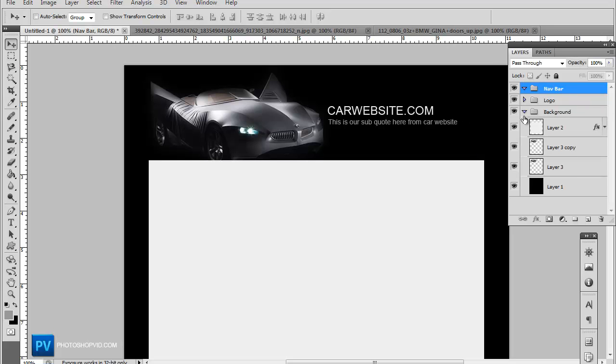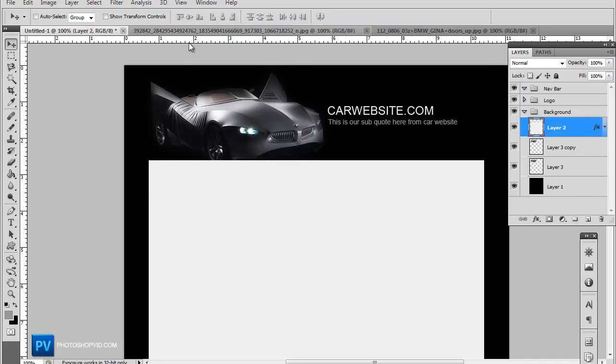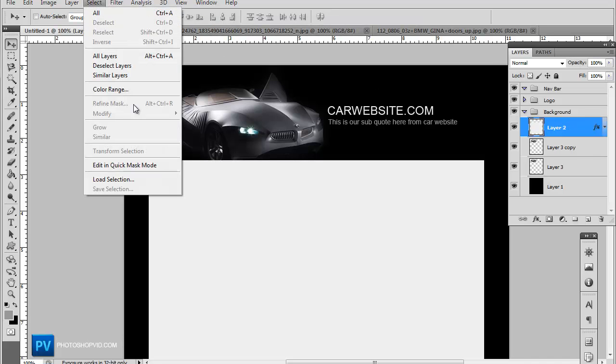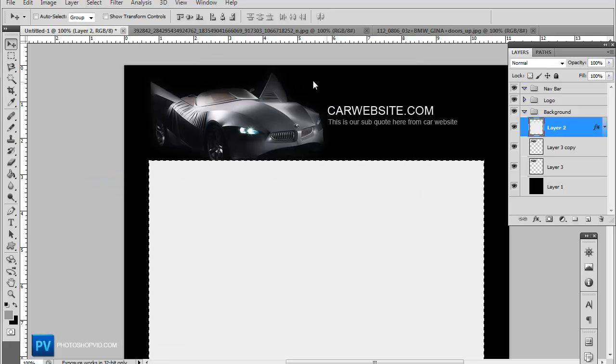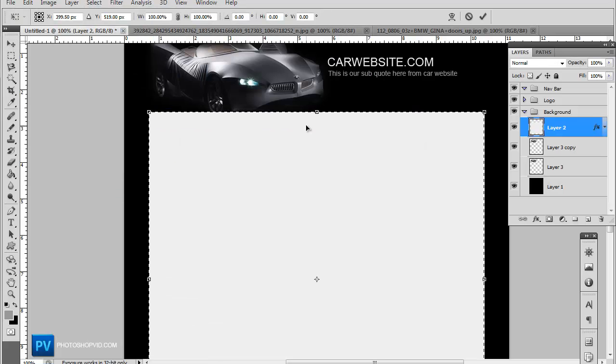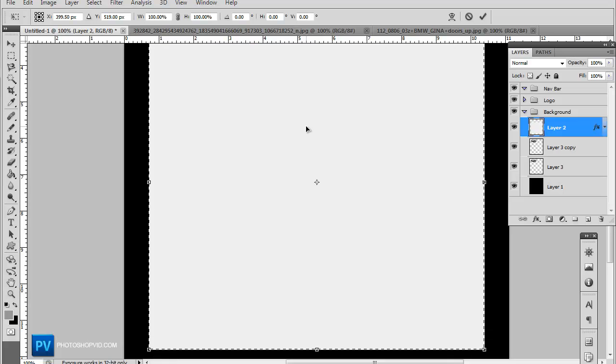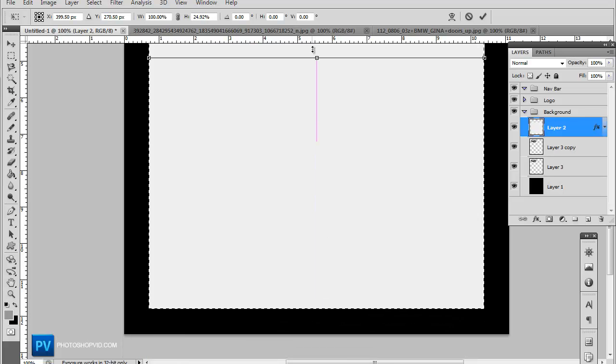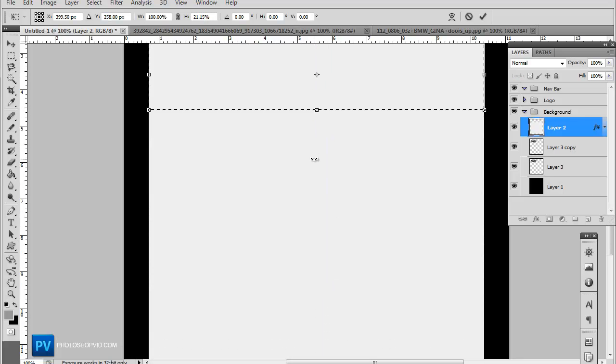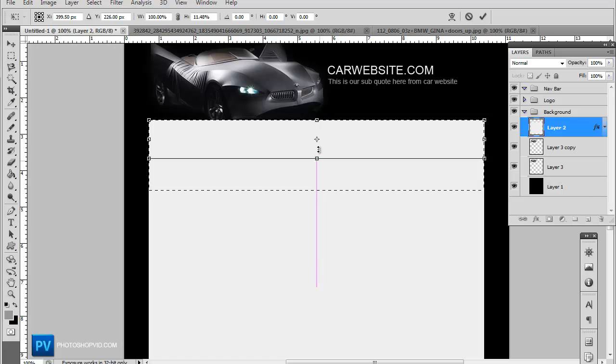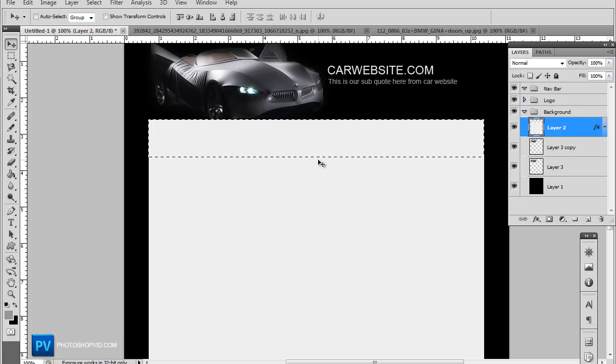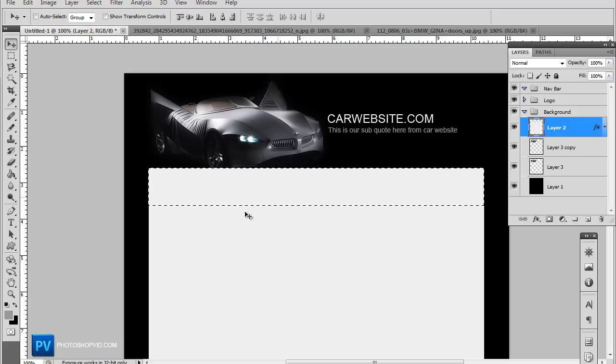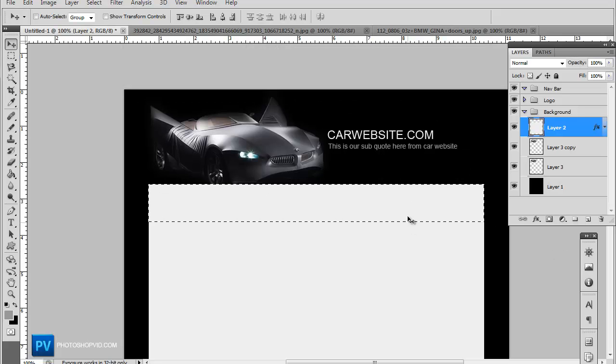Now go back to your background group and your template structure and go to Select, Load Selection. Now go to Select, Transform Selection, and now you want to make this about the size of your navigational bar that you're going to be using. We're going to do about that big.